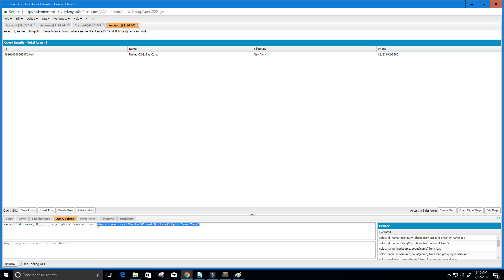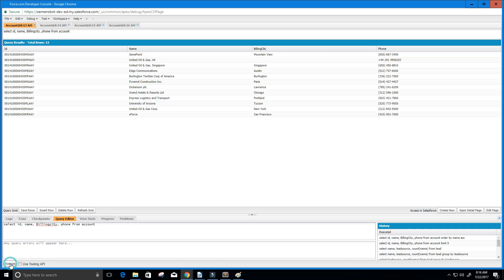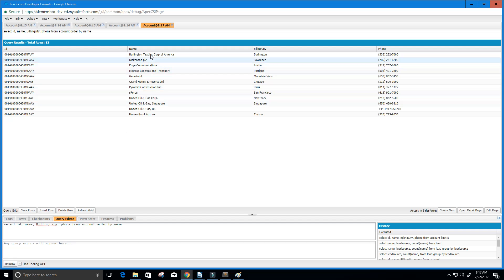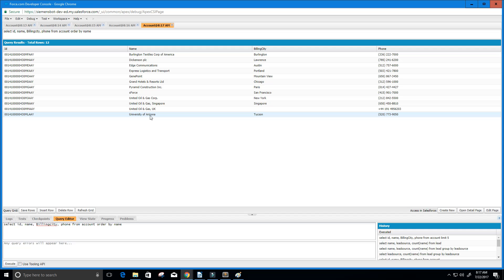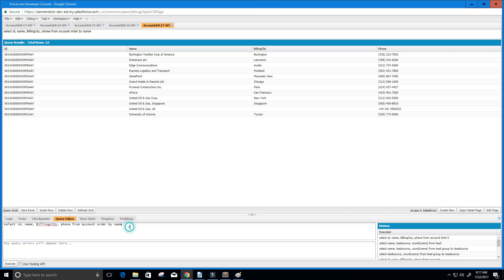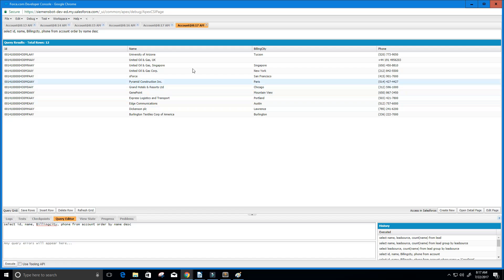Let's go back to our original data — I'll cut the WHERE clause out and click Execute to get back our original twelve rows. Suppose we want to order this data by name. We just use ORDER BY name. Execute this and the name column is now ordered in ascending order. If I wanted University of Arizona first and Burlington Textiles Corp last — that's descending — I just type DESC and execute. The data is now in descending order for the names column.